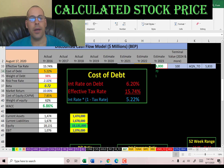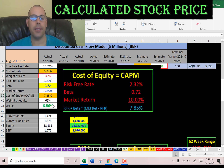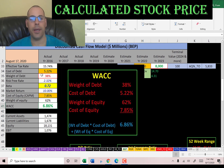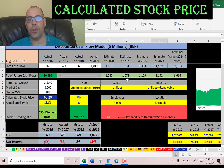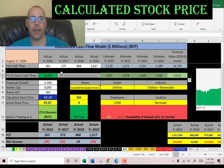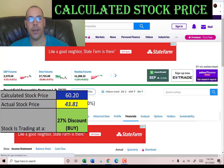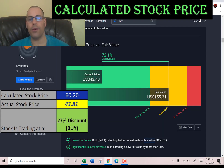Looking at the capital structure: 38% debt with a cost of debt of 5.2%, and 62% equity with a cost of equity of 7.85%. The WACC is 6.86%, which is a blend of the cost of debt and cost of equity — that's the discount rate we apply to the future cash flows. We estimated four years of future free cash flows and a terminal value for all cash flows past year 4 of $14.7 billion. Discounting back using the WACC gives a company value of $11 billion. Dividing by 183 million shares, we get an intrinsic stock price of $60. It's trading at $44 — a 27% discount — so it's a buy according to the model. Simply Wall Street has them much higher at $155 a share, suggesting they expect much stronger future performance.